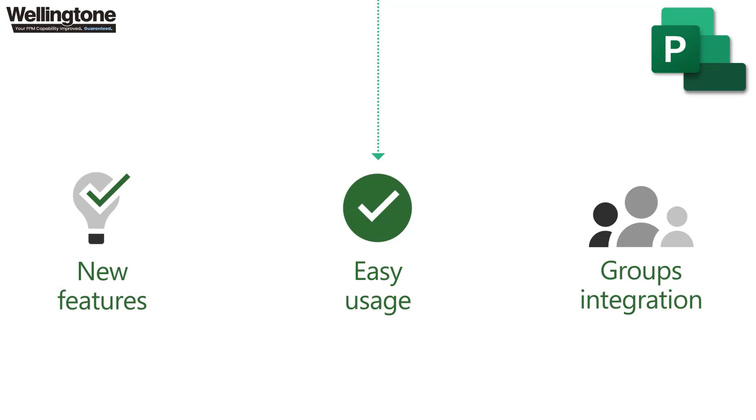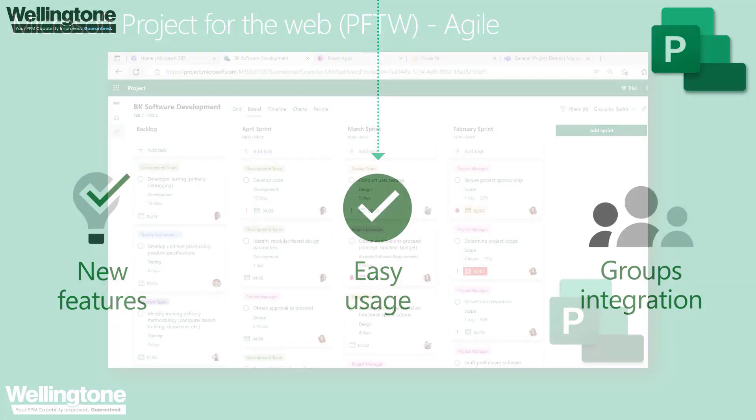And lastly, the new project is also designed to be extended through the Microsoft Power platform, specifically Power Apps, Power Automate and Power BI, and that is something that I covered on a very recent webinar which was titled a beginner's guide to project for the web so do go along to our YouTube channel and check that out.